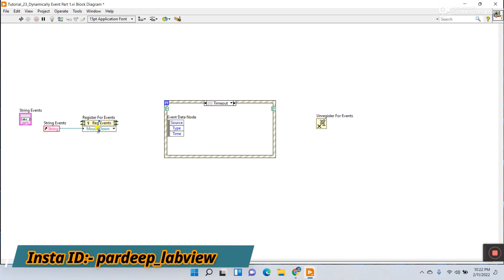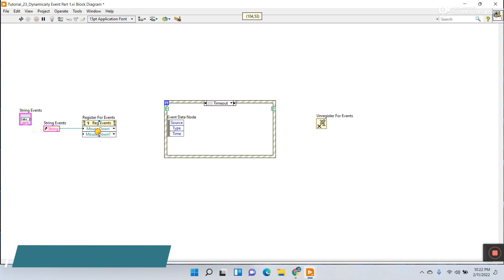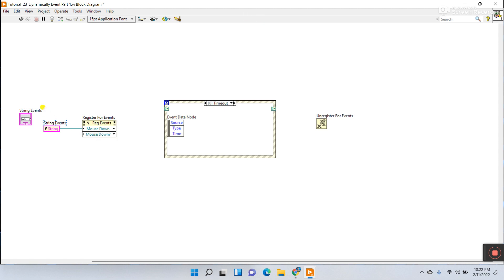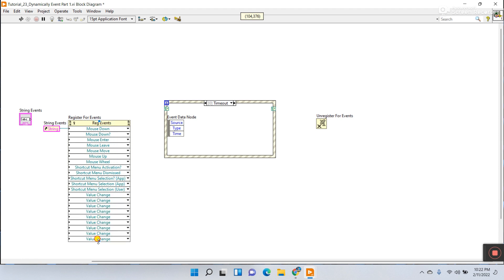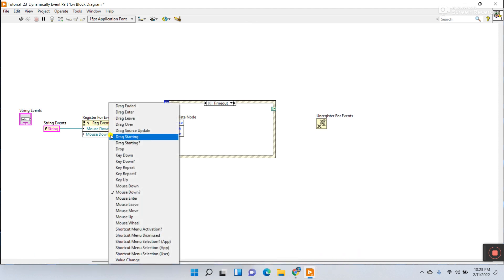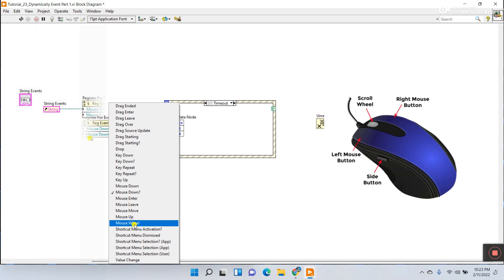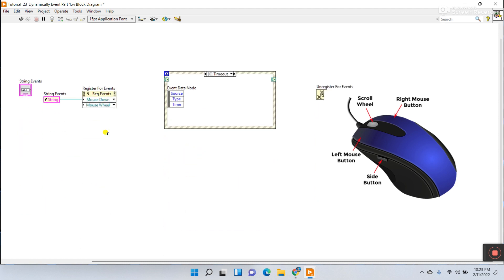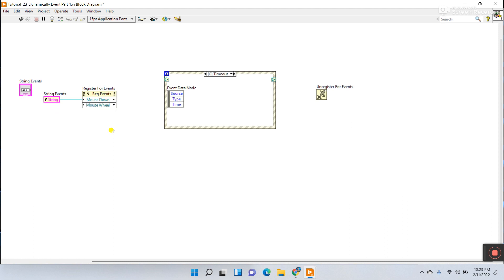You can operate multiple events using a single reference. This one is my single reference and I can create or generate multiple events from it. I'll choose two events: mouse down and mouse wheel. Mouse down fires when you click the mouse button; mouse wheel fires when you scroll, like scrolling down. At that point your event is generated.